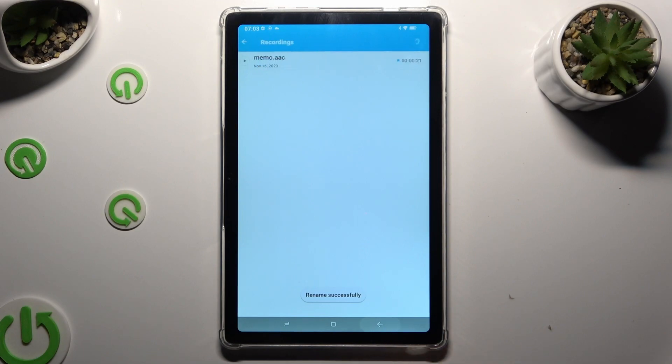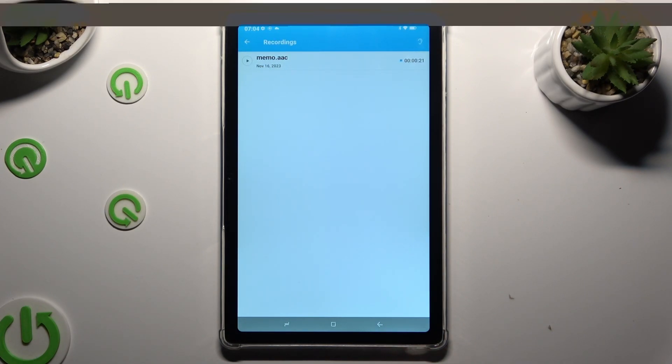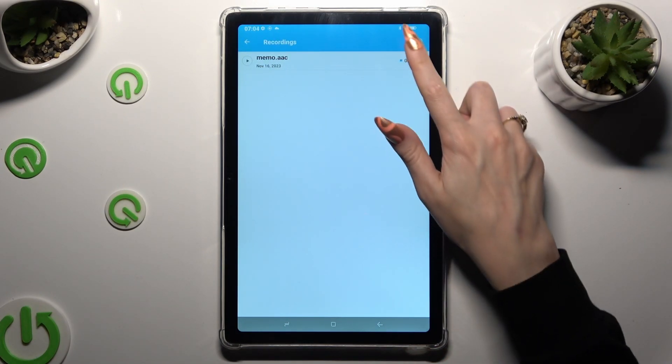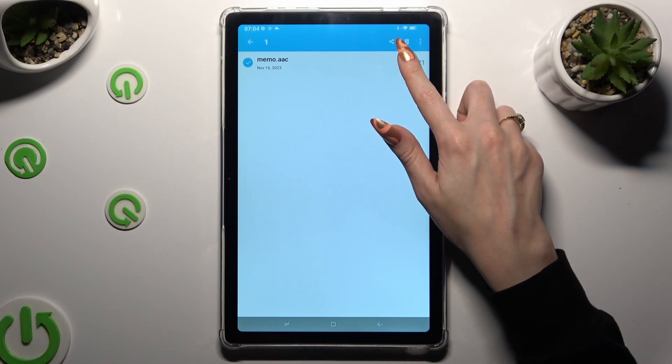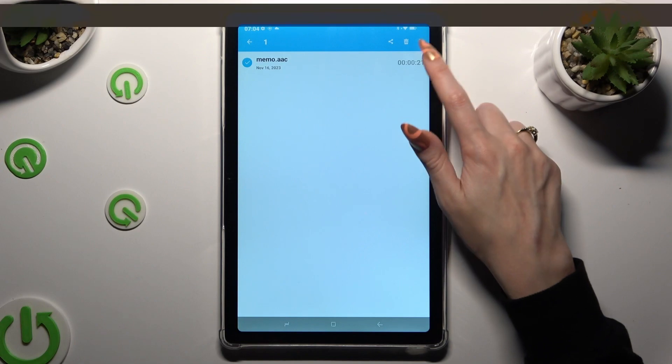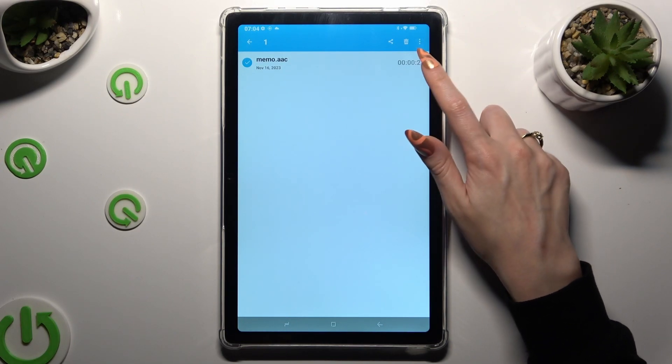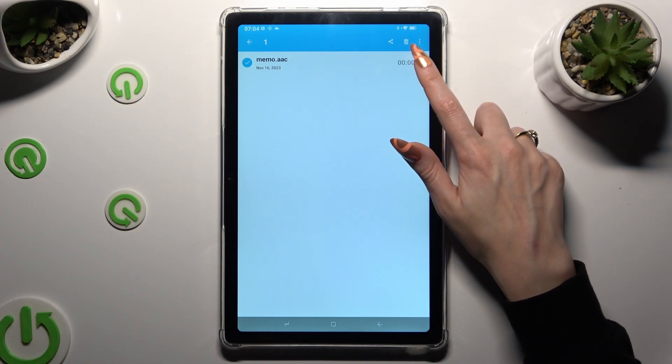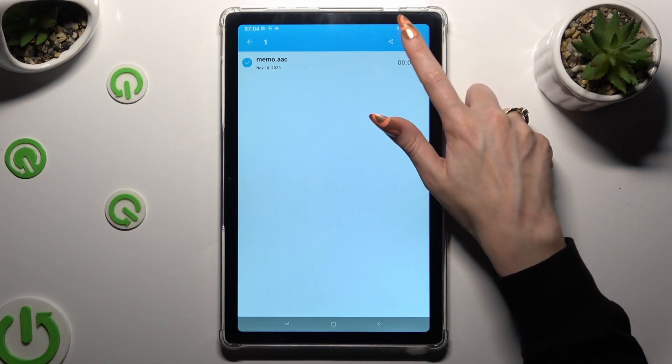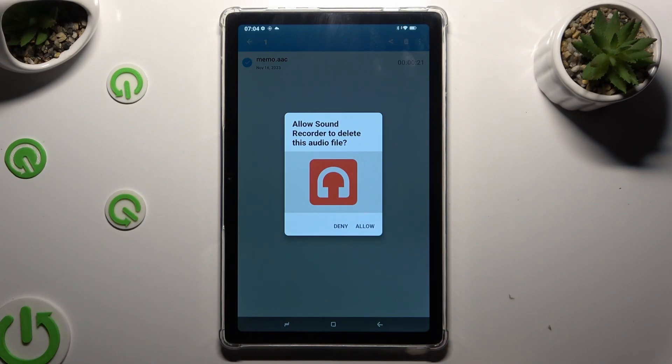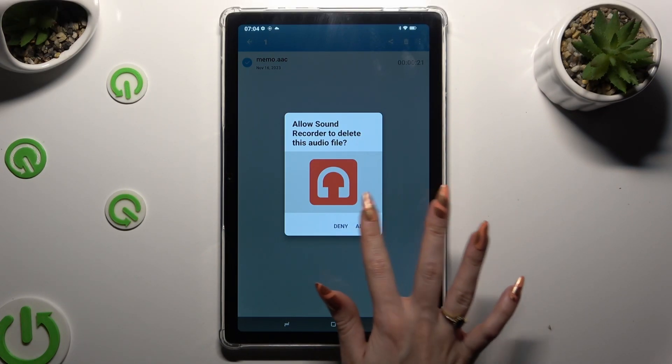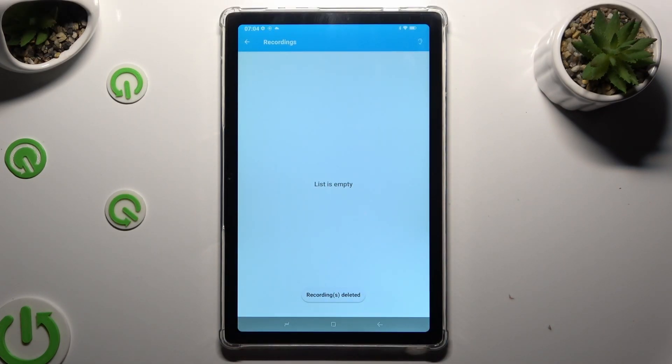If you wish to delete it though, hold it as well but this time instead of 3 dots, tap on the bin icon. Lastly, confirm your choice in the popup.